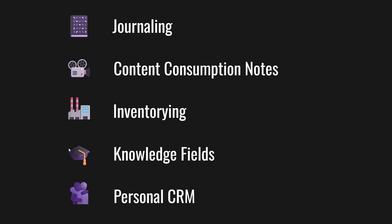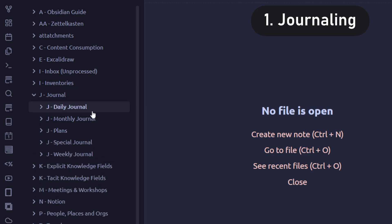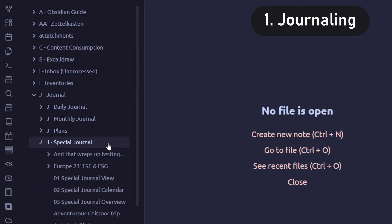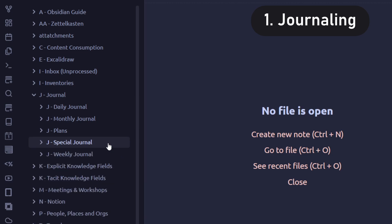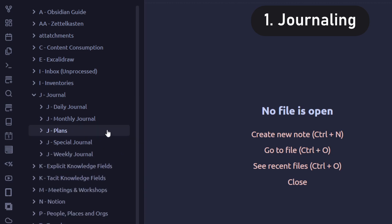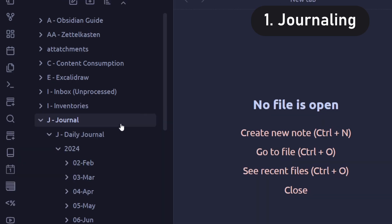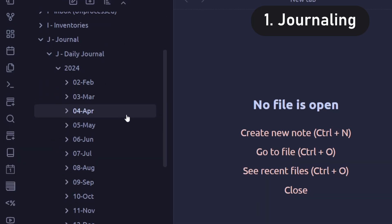Let's start with journaling. The journaling folder is split into daily journals, weekly journals, monthly journals, and special journals. These special journals are imports from Notion mainly. And plans, usually when there are holidays coming up. The folder structure for the daily journal is year, and then month, and then finally the journal note.